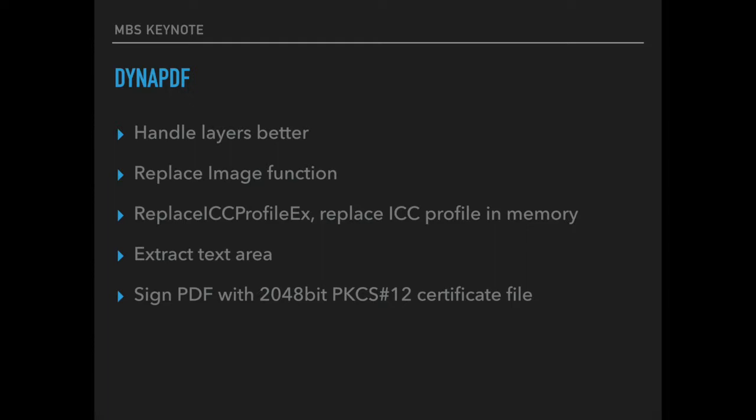When you prepare PDF files for PDF A format you can now provide the ICC profiles in memory to replace any missing or invalid profile.